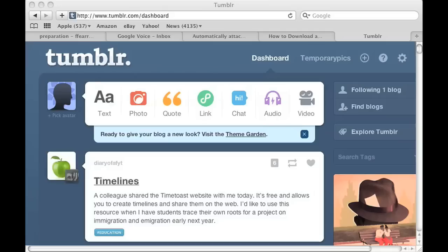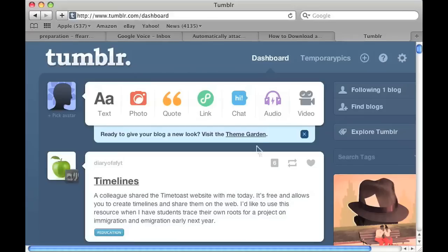So the first thing you want to do is log on to your Tumblr. As you can see, I've already done so here using my temporary Tumblr account.